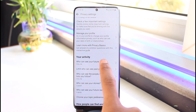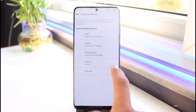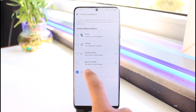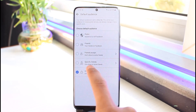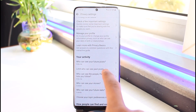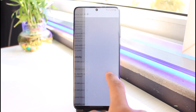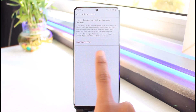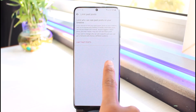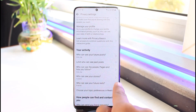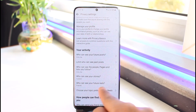Once you're in the more privacy settings, you have to review all the settings manually. For example, under Your Activity, you can see who can see your future posts — limit this to Only Me or specific friends. You can also limit who can see your past posts by tapping that button, and who can see your stories.